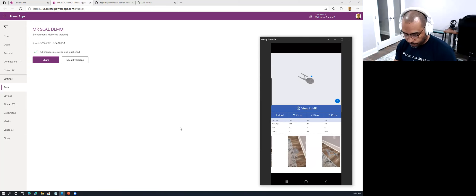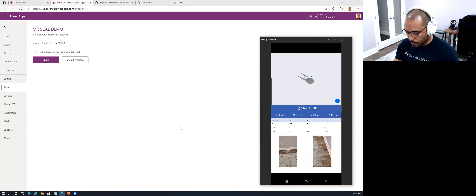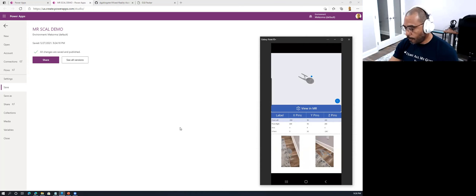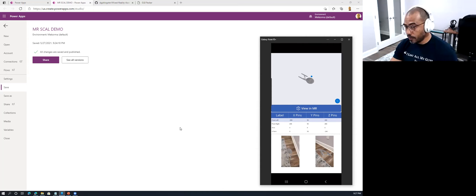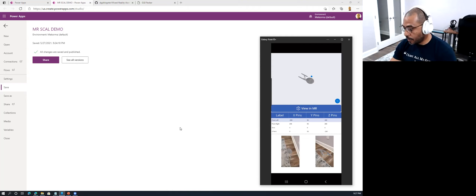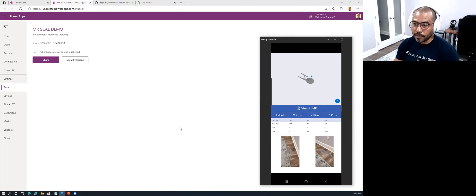I've seen customers using this in showroom settings where it's important to know where you're going to place something before making an expensive move, especially in environments where things are delicate and breakable. You can do this type of imaging to get an idea of where things will be placed before you actually place them. Any questions so far?